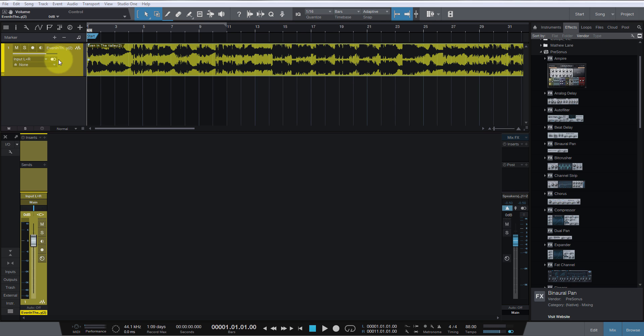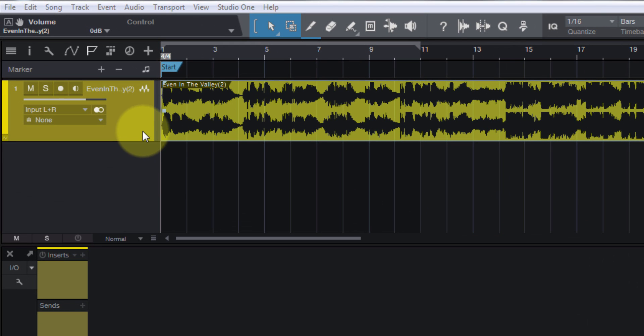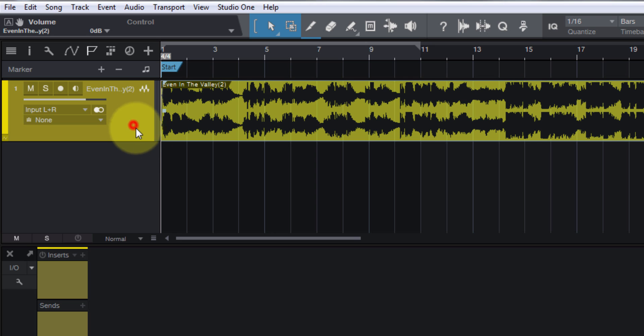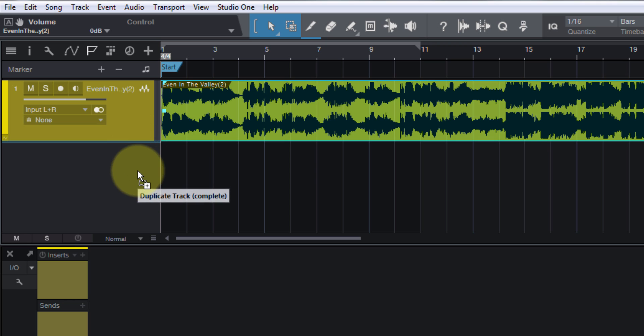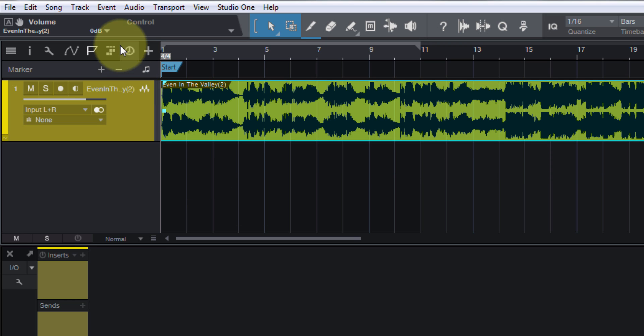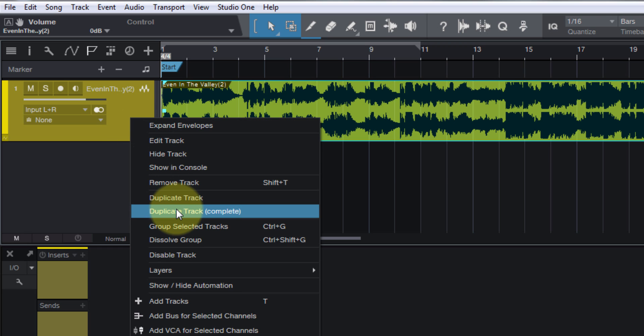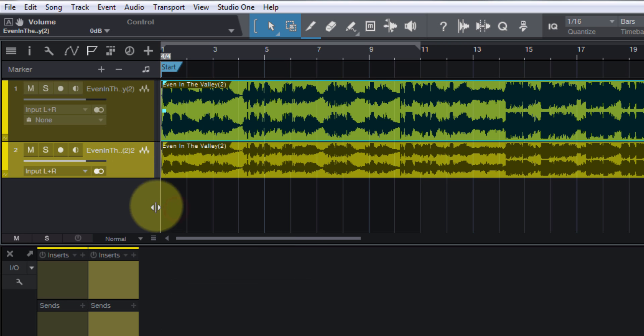is duplicate this track. There's a couple of different ways to do it. You can either hold down the Alt key and drag and drop it, and that duplicates it. Or you can right-click and say duplicate track complete. They both do the same thing.